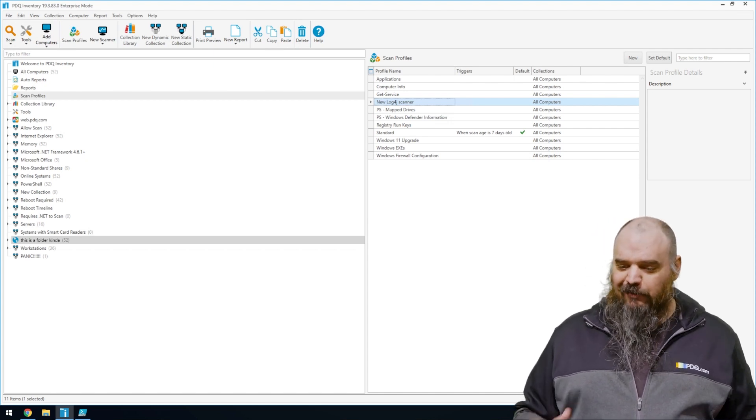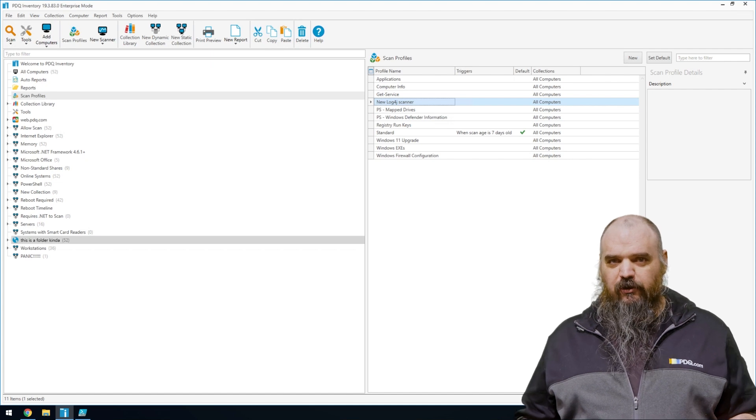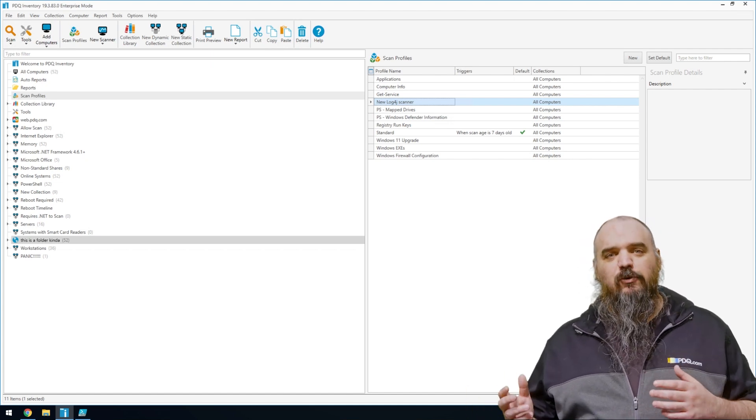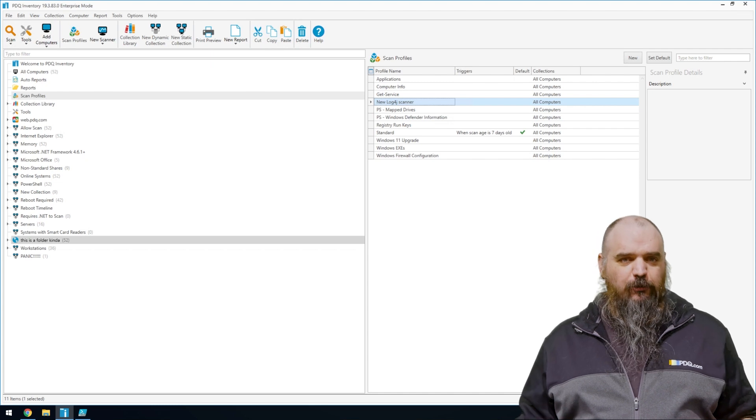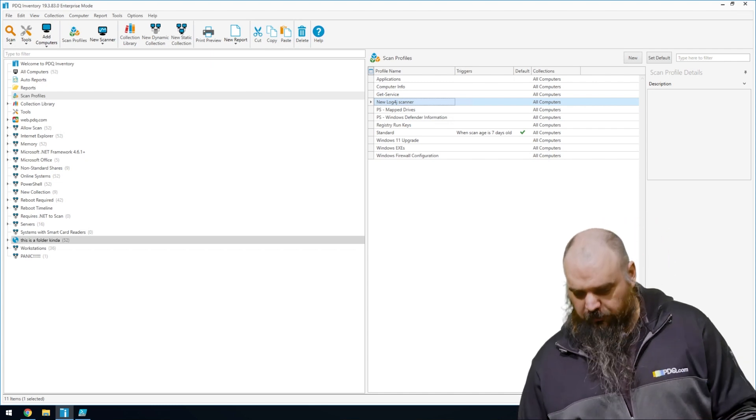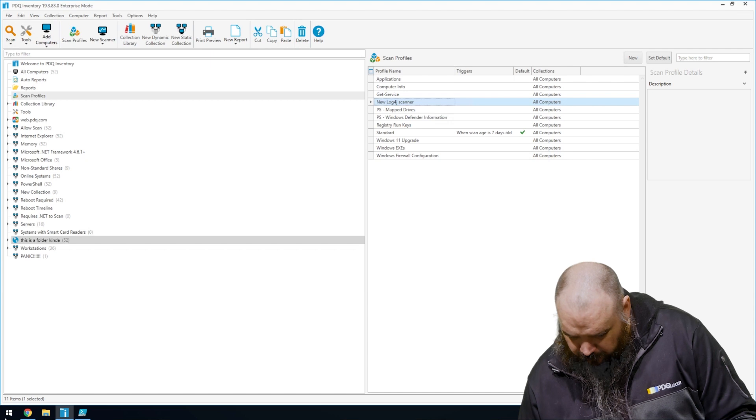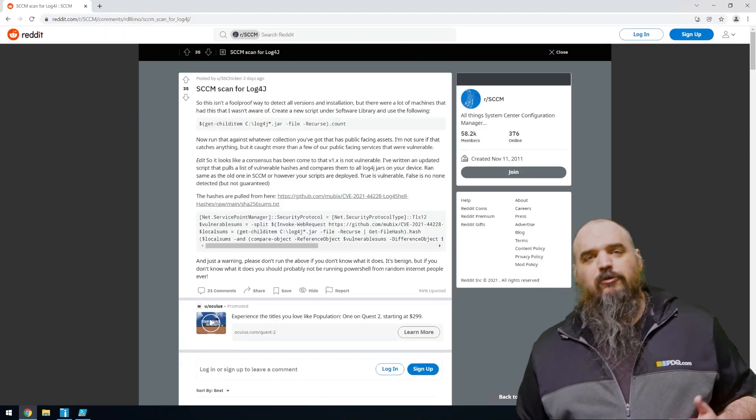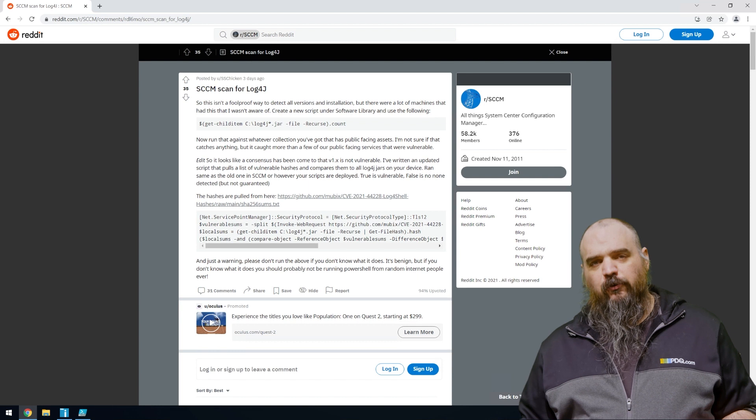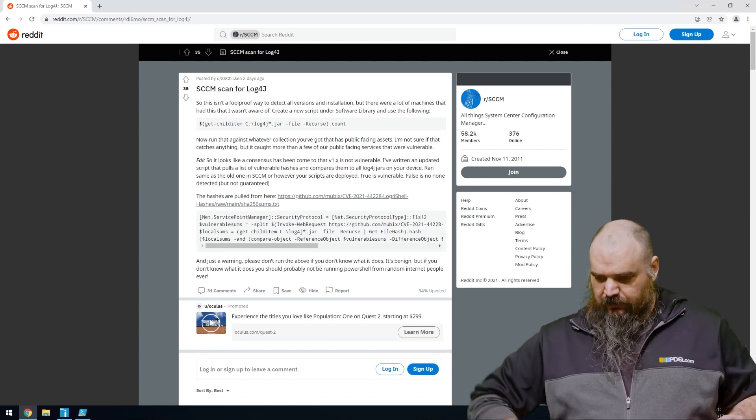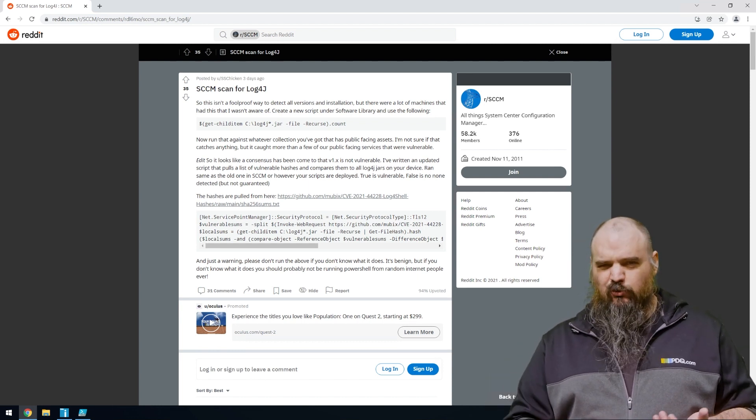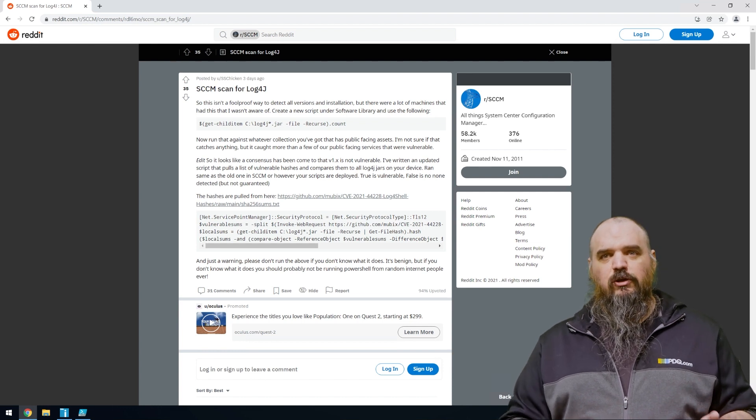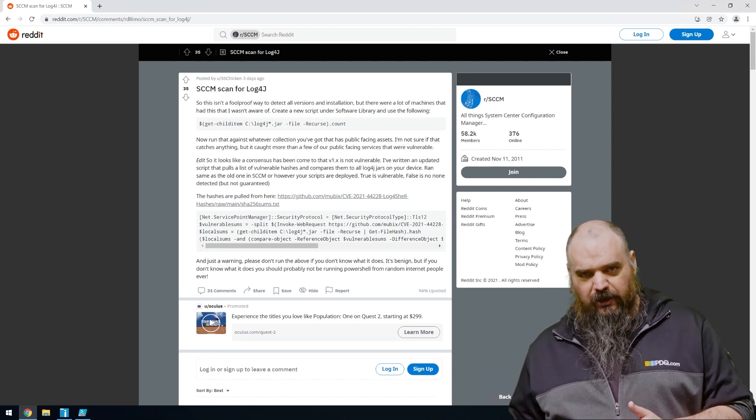But we have here, I built a scanner with the help of SSChicken up on Reddit that gives you a rough idea. It's not going to be perfect, but it's going to help you track down, I think in most cases, what's wrong. So if we go to his Reddit thread, what he did is he went through and found all of the hash files for the versions that are exploited. This is anything from 2.anything to 2.14 are all bad.